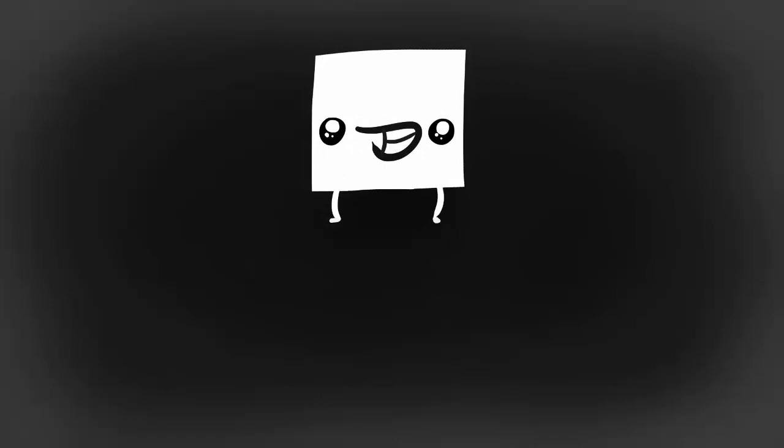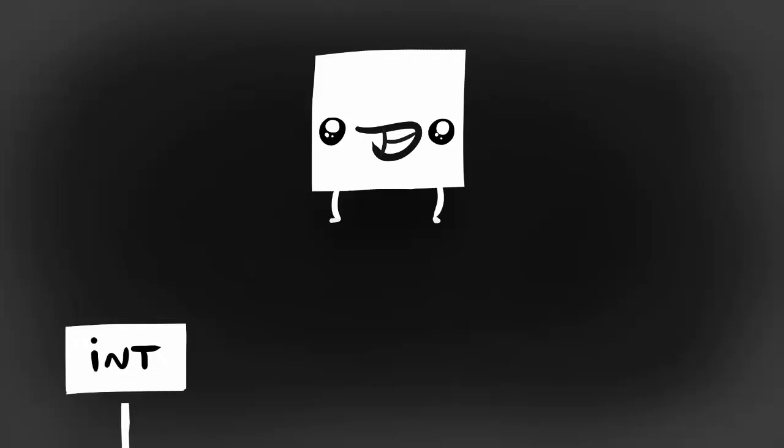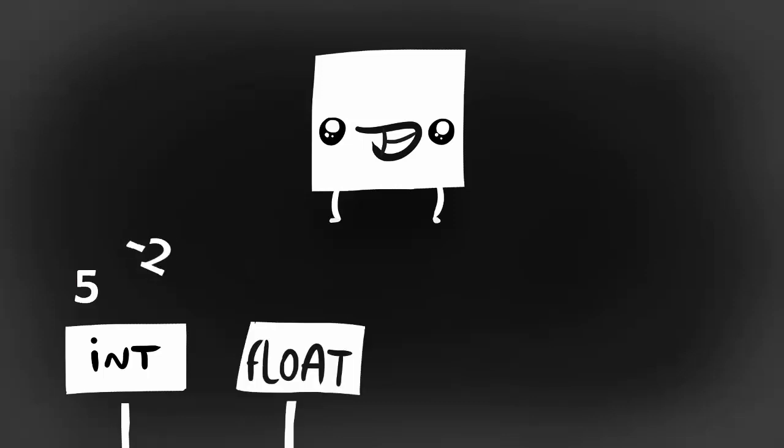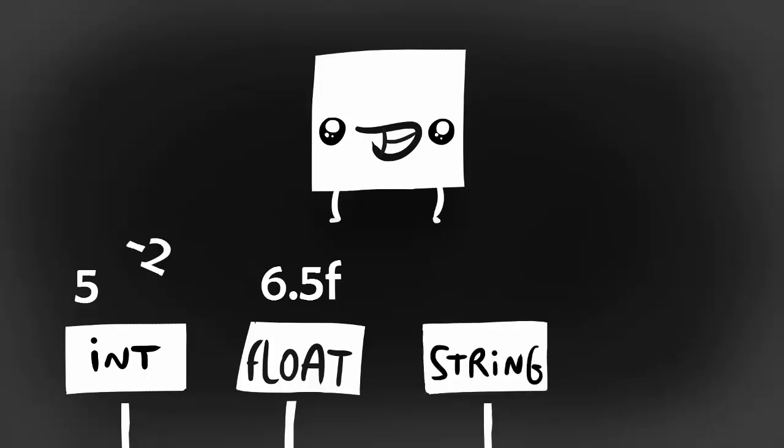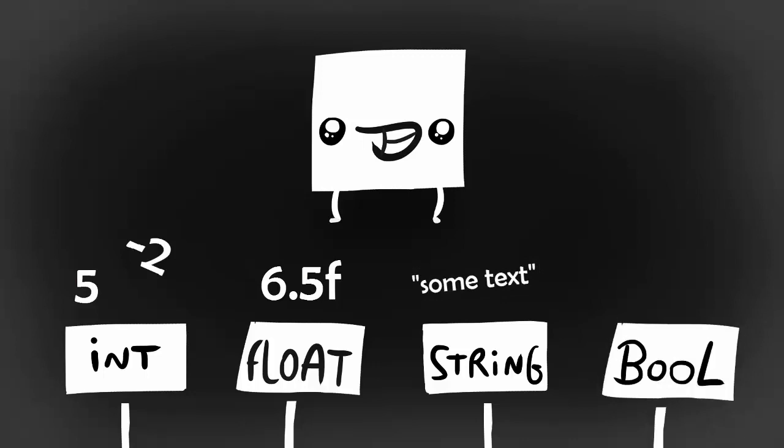There are four label types that we can choose from in C-sharp. Int labels will let our box contain whole numbers, they can be positive or negative. Float labels enable our boxes to store decimal numbers, they can also be positive or negative. String labels give our boxes the ability to store text, and finally we have the bool label which lets our box contain true or false values.